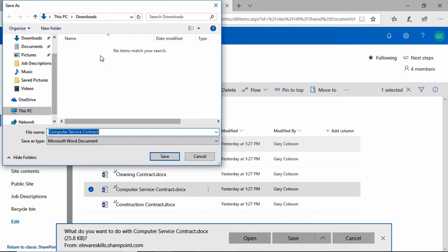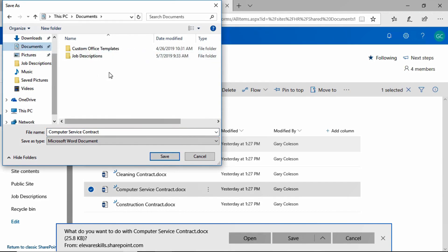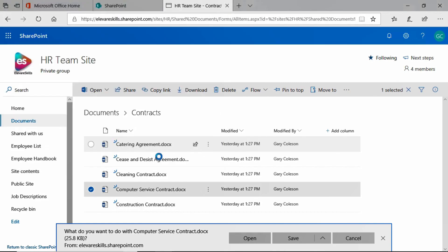What I'd really like to do is save it into my Documents folder, so I'm going to click on the Documents folder in Windows Explorer. I have the file name here and I could change it if I wanted to, but I don't necessarily want to — I just wanted to change the place where it was saved. So I'm going to go ahead and simply click Save.